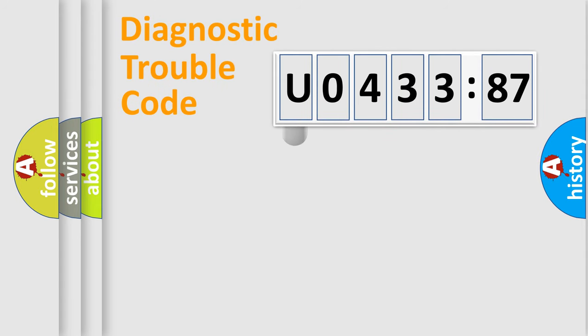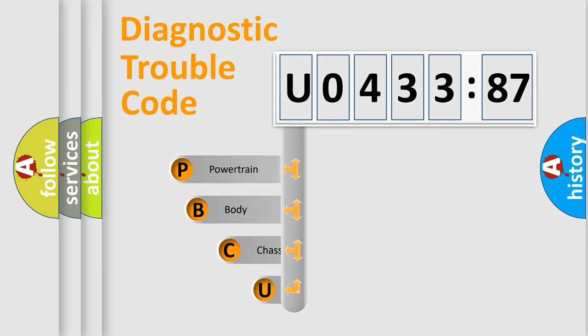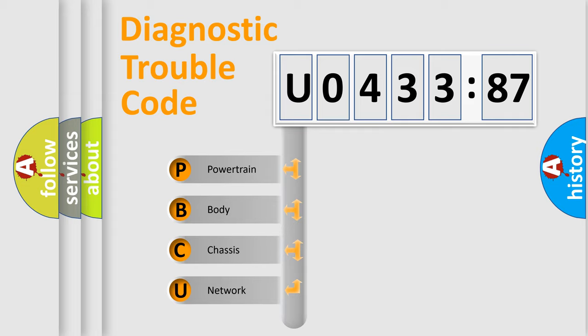First, let's look at the history of diagnostic fault code composition according to the OBD2 protocol, which is unified for all automakers since 2000. We divide the electric system of automobile into four basic units.